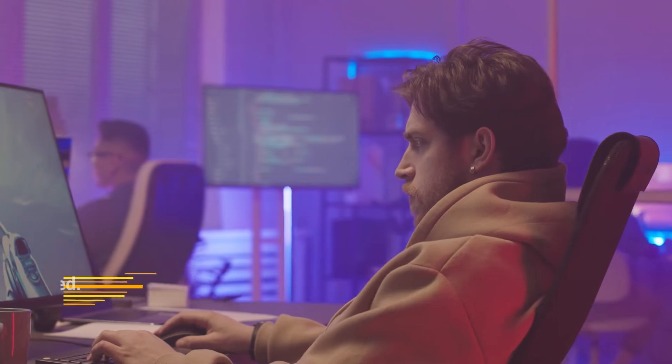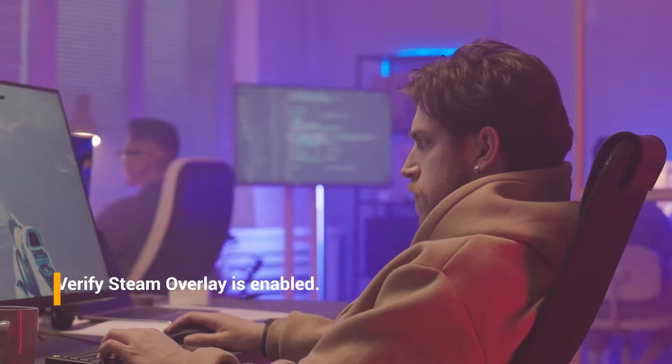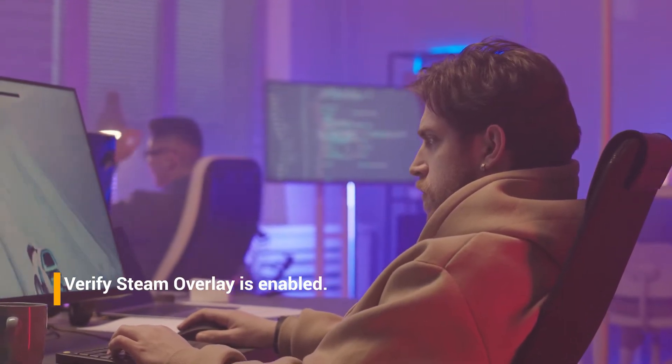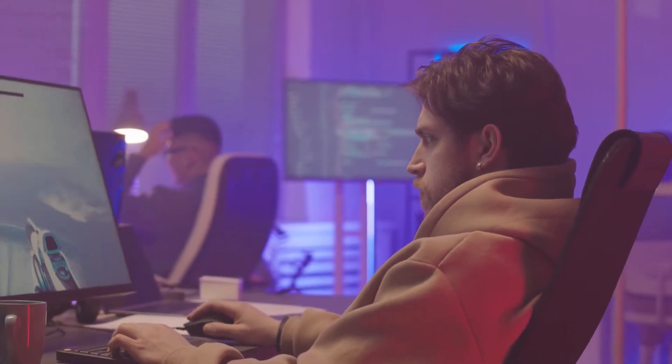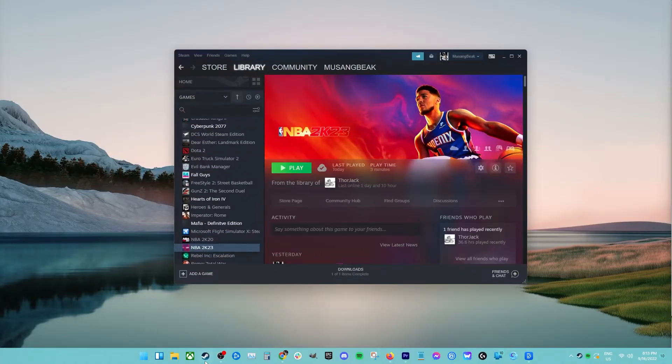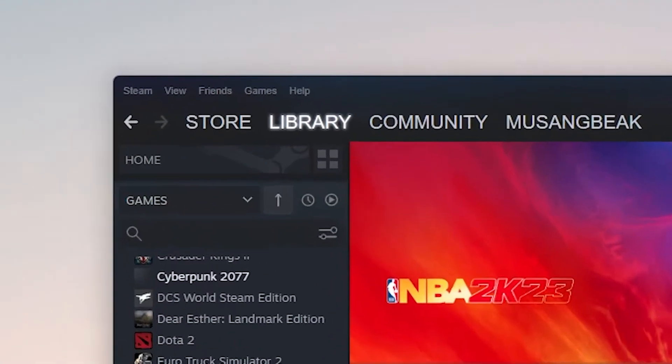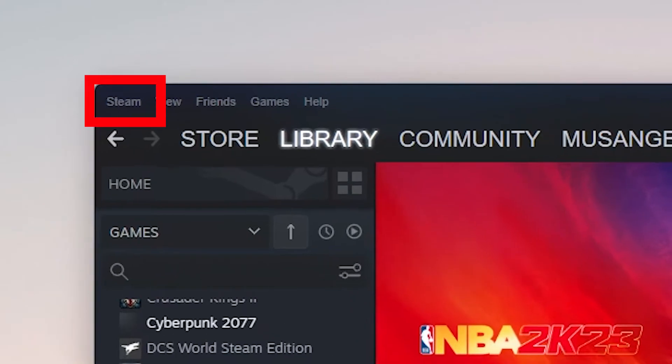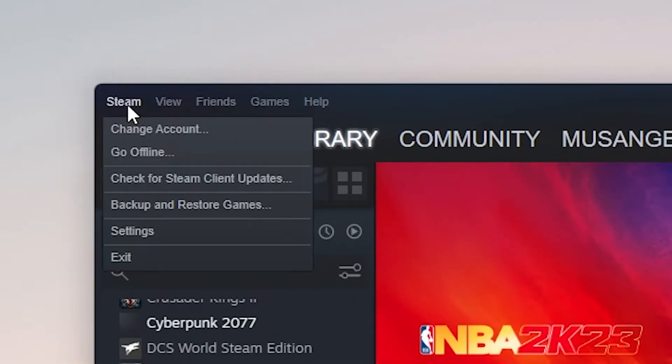Fix number two, verify Steam Overlay is enabled. Make sure that this feature is turned on before you can use Steam Overlay. Open your Steam Client. Click on the option named Steam present in the upper left side of the window. From the drop-down box, select Settings to open the Settings interface.